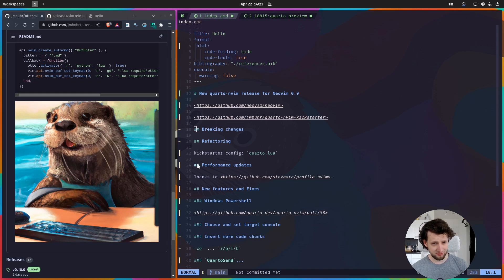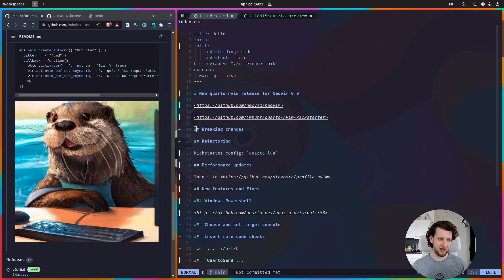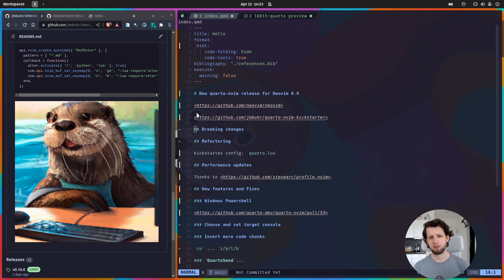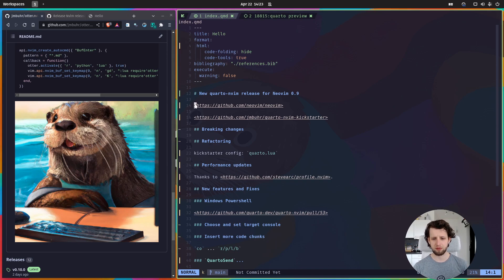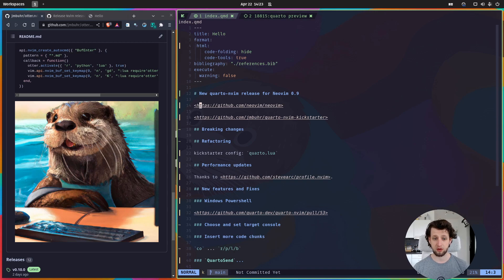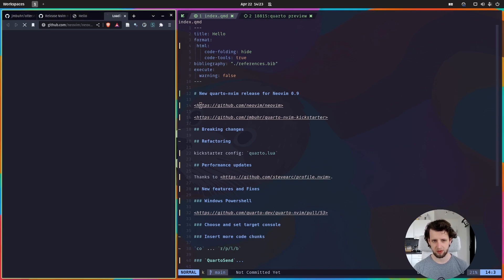Hello and welcome back to another Coffee with Quarto. Today we have quite a big update because a couple of weeks ago NeoVim 0.9 was released.